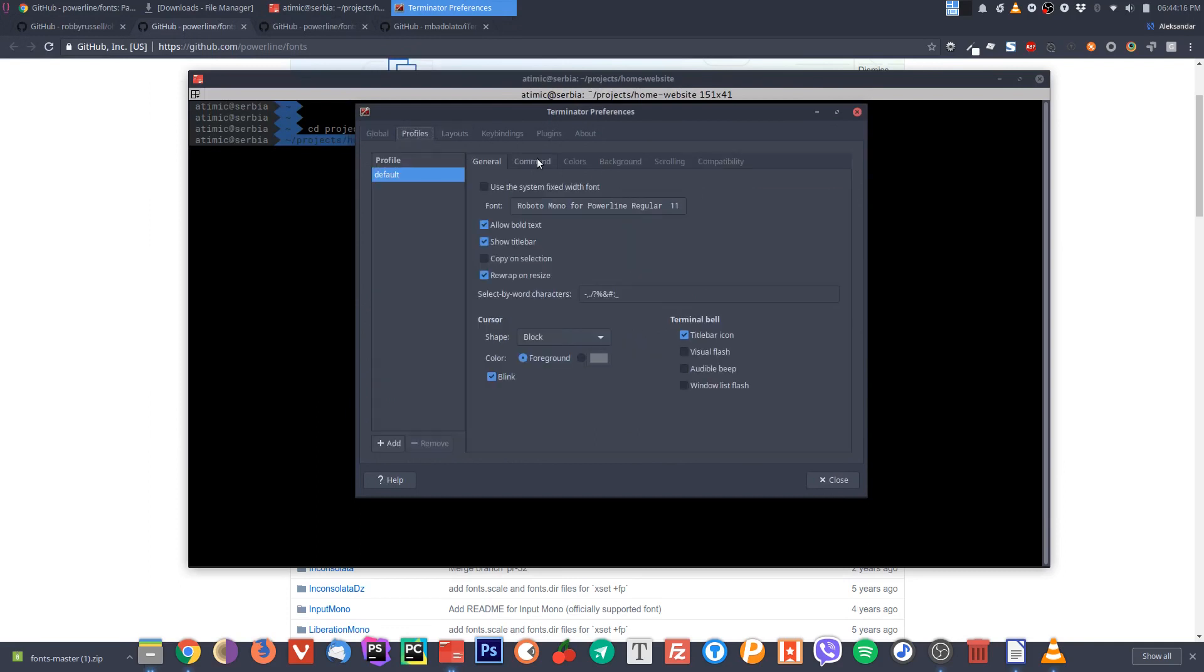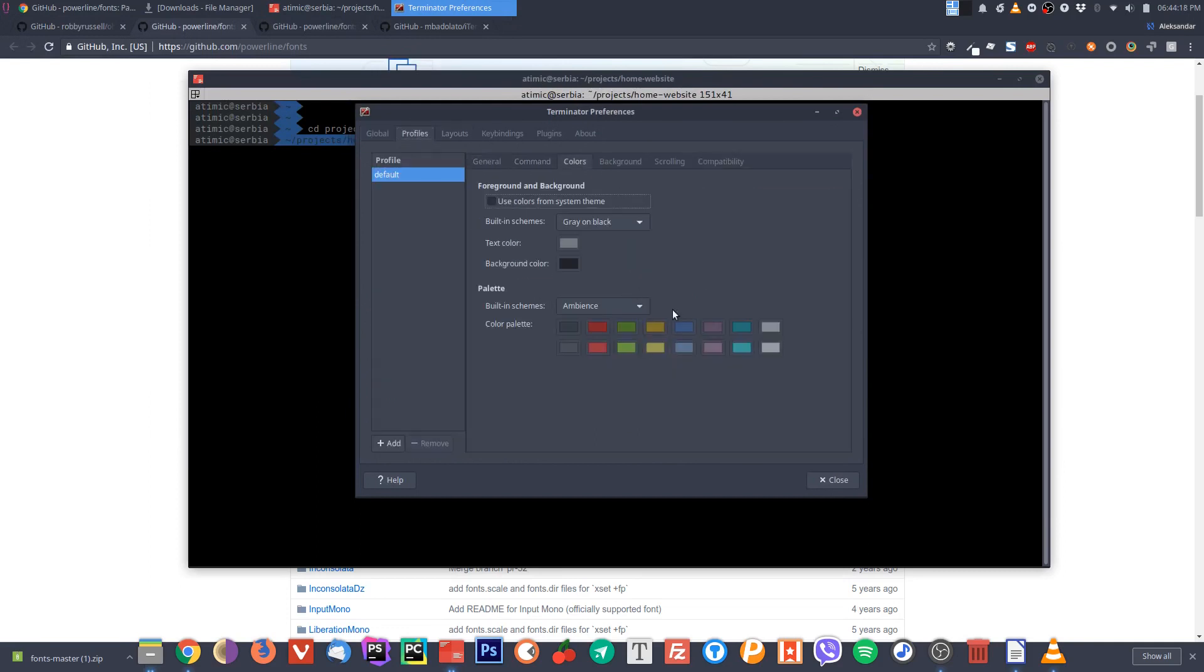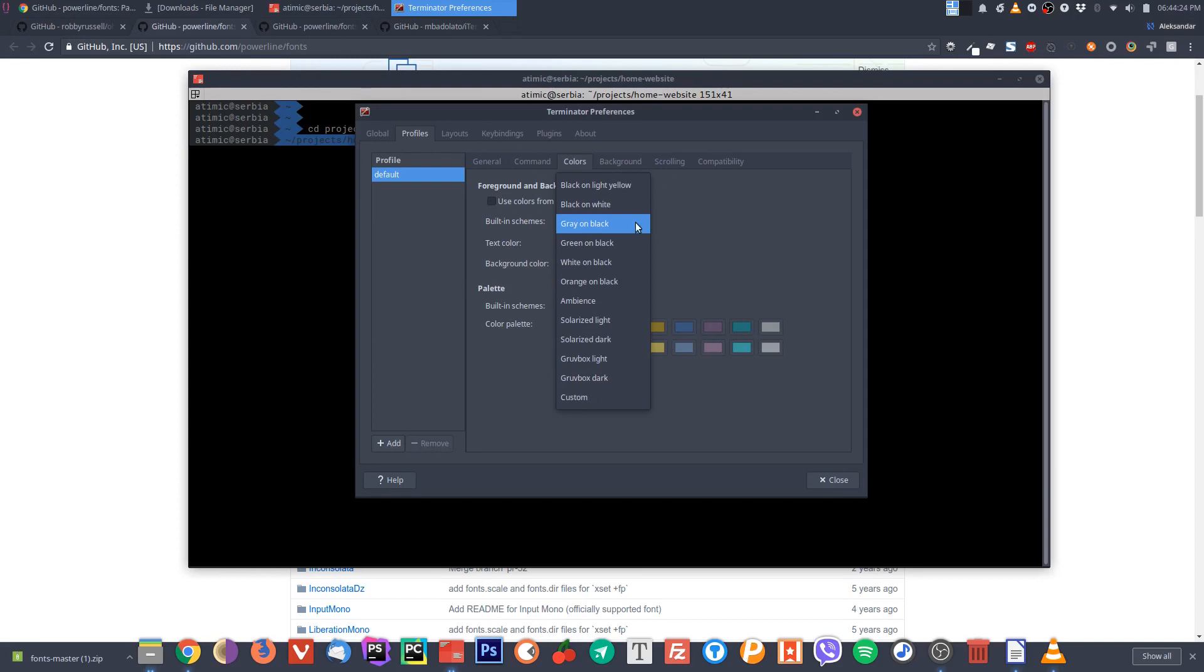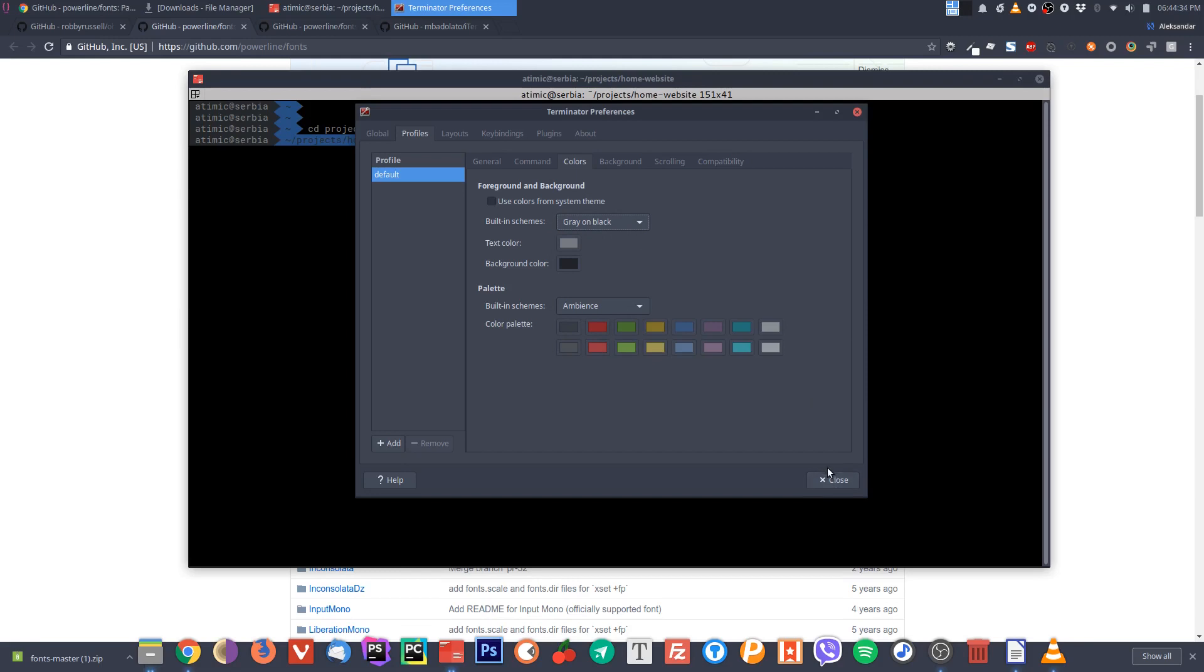Then go to colors and you have by default provided some themes here, so you can choose amongst those. Or you can download already made color themes for various terminals.